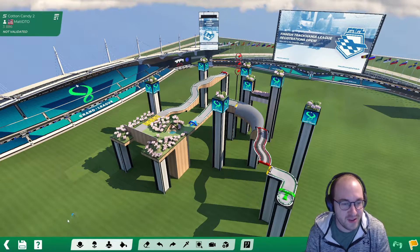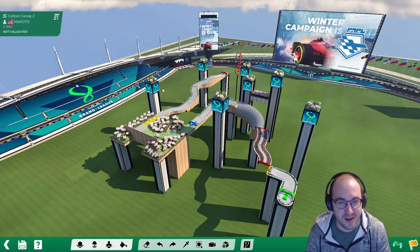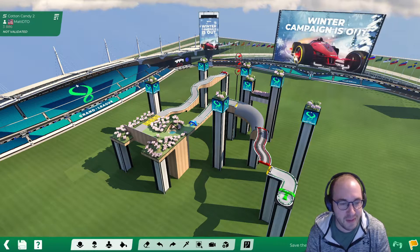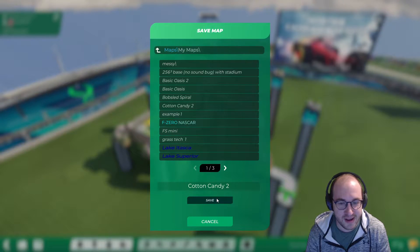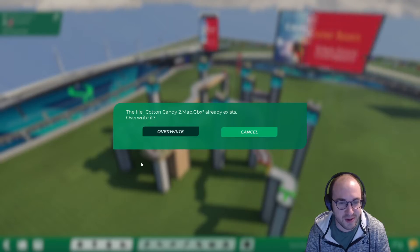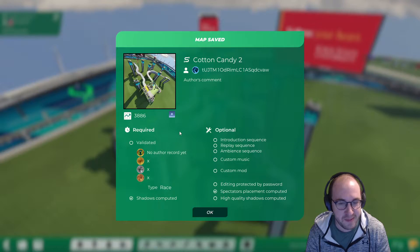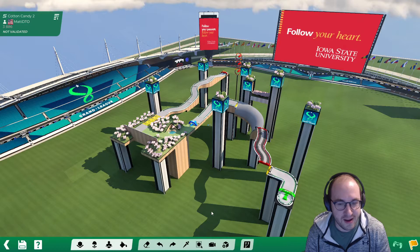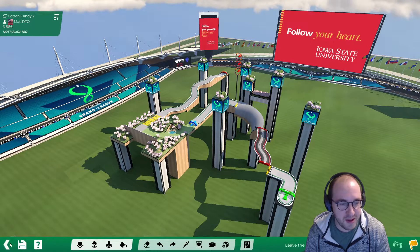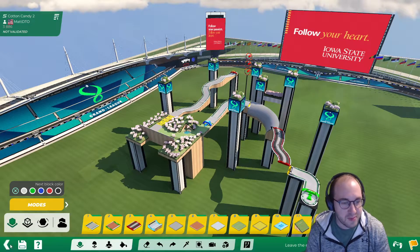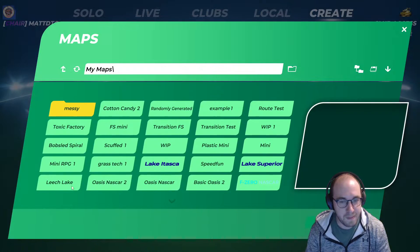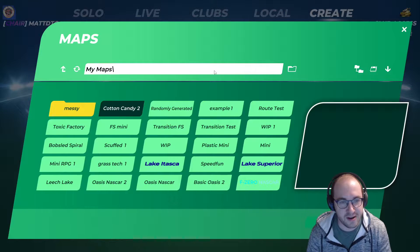The first thing you need to do is build your map and go ahead and save it. I have Cotton Candy 2 here, I'm going to save my map, click through the menus, hit back so we can leave the editor.